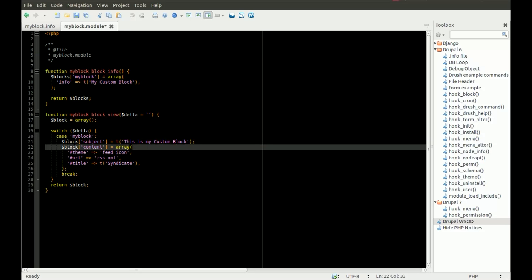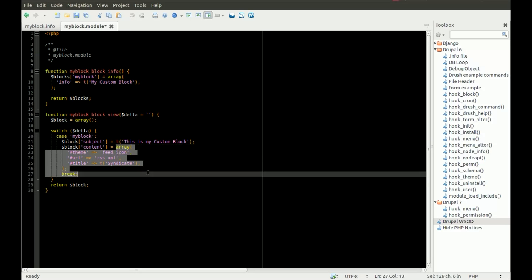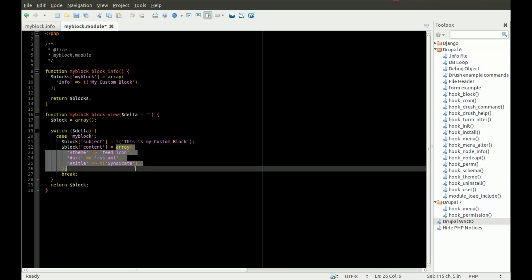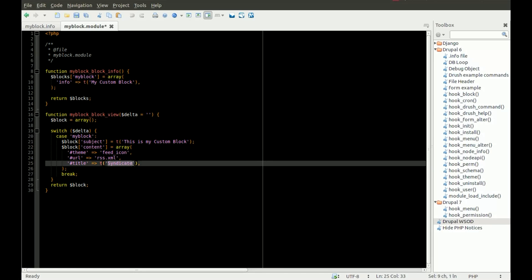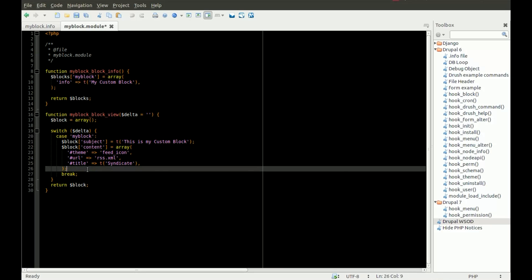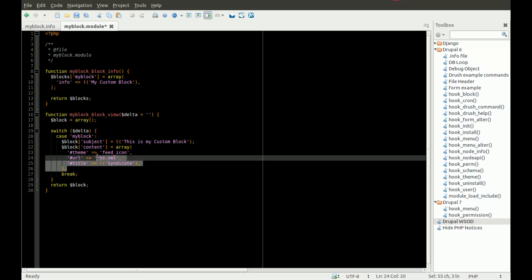What you'll see here is, for the content, this is an array, and what this is called is a renderable array. Basically, Drupal knows how to render this. Drupal is going to call a specific theme function. You can give it a specific title. But in this example, we don't really want to go through all of the details of a renderable array, so we'll leave that for another episode.